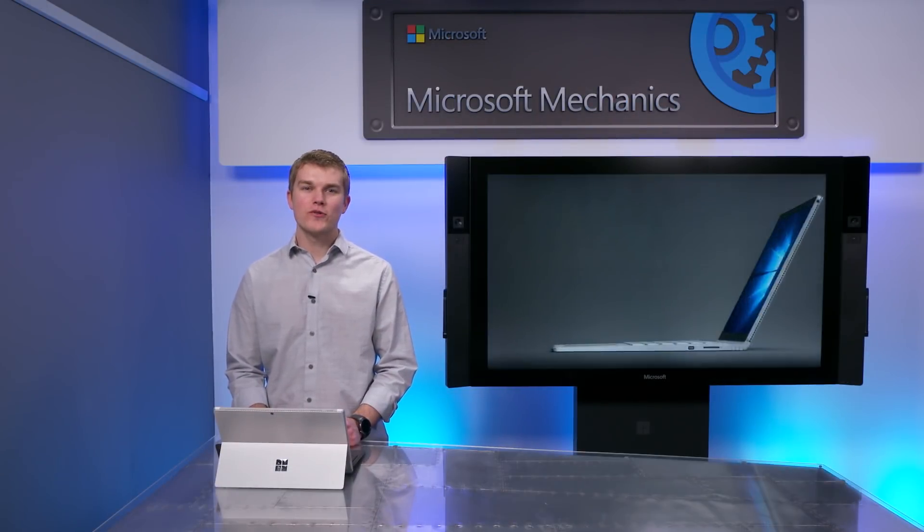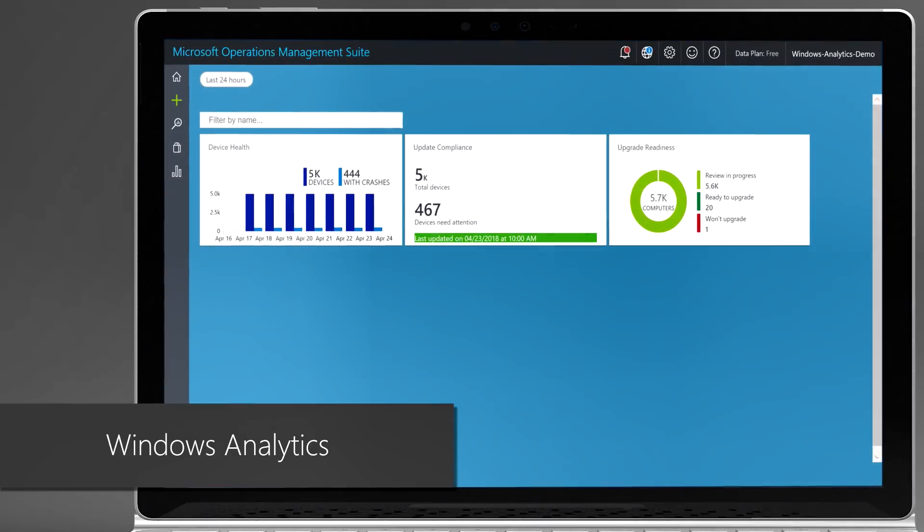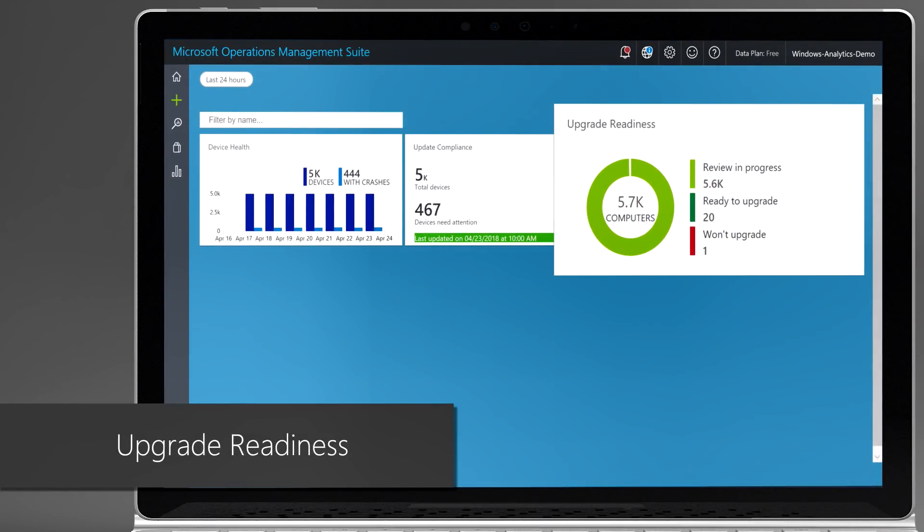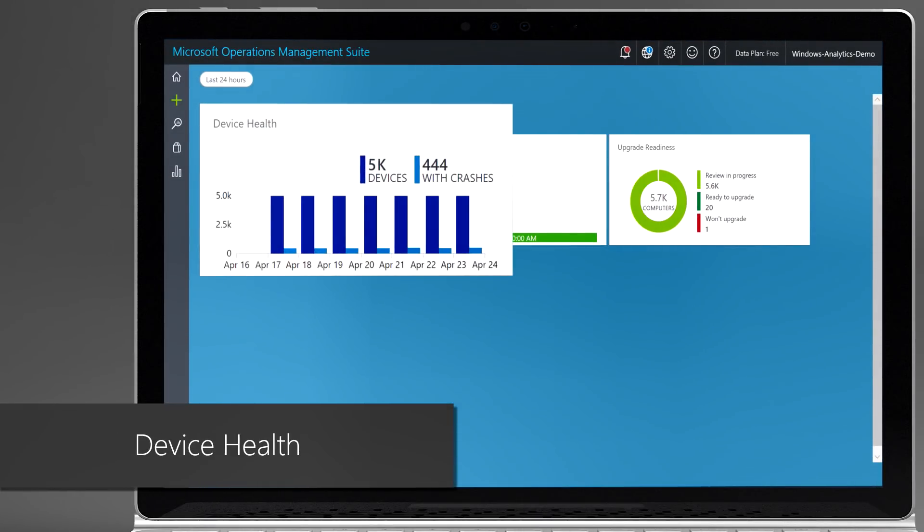Coming up, I'll walk you through Windows Analytics and the latest capabilities across upgrade readiness, update compliance, and device health.